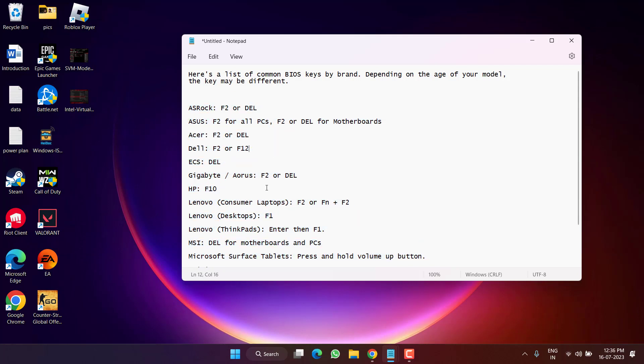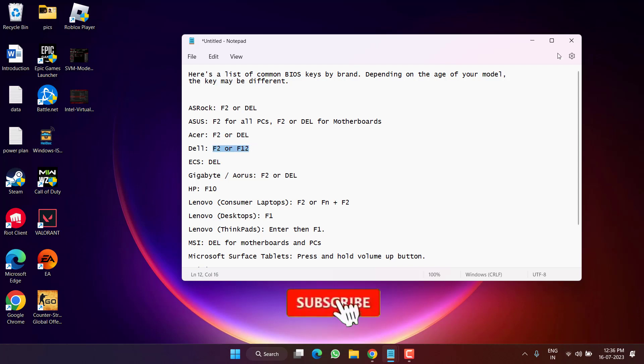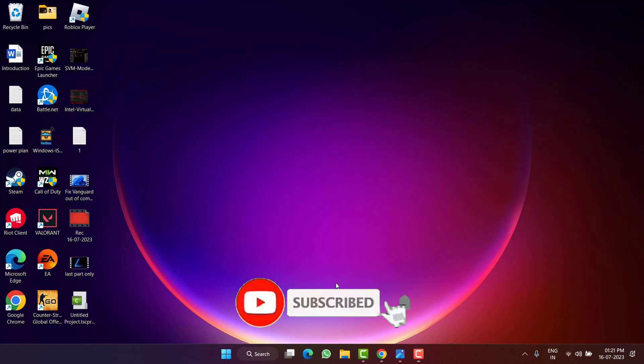Once you restart your system, you need to press the corresponding key to enter into the BIOS mode. For example, for Dell laptop you need to press the F2 key or F12 key. As soon as you restart your system, you need to keep on tapping that particular key until you enter into the BIOS mode of your system.